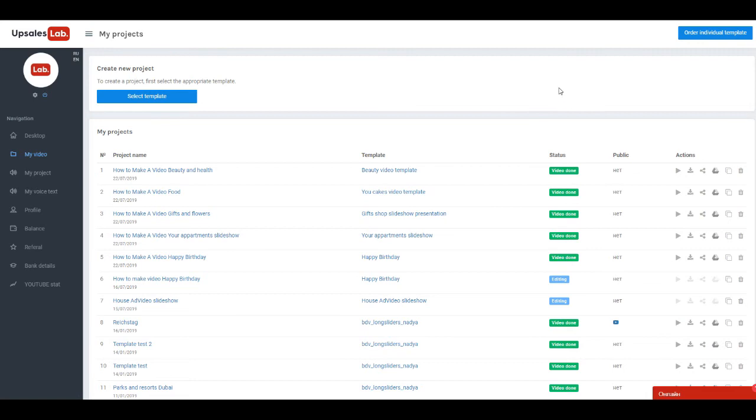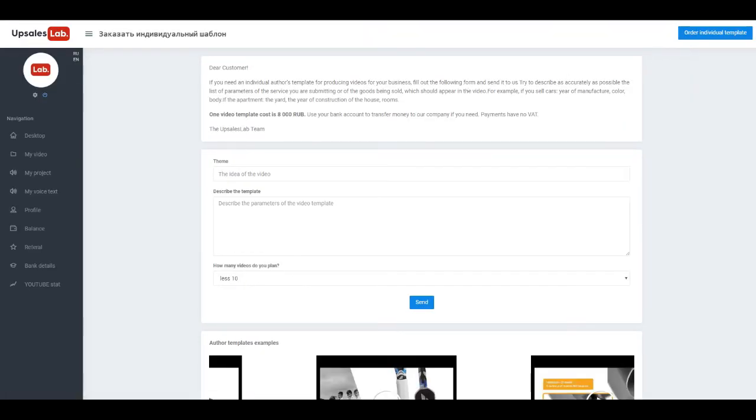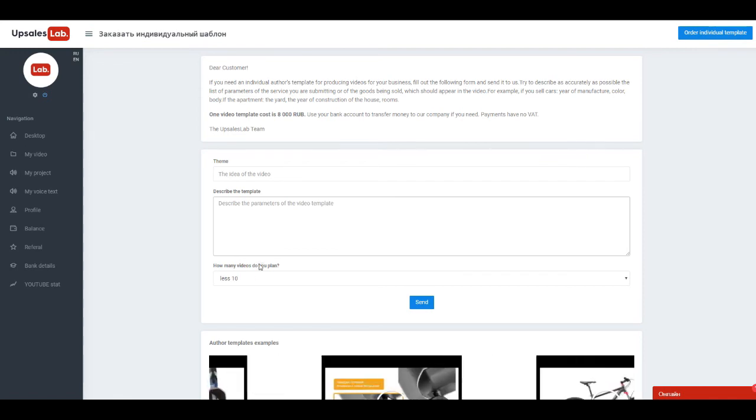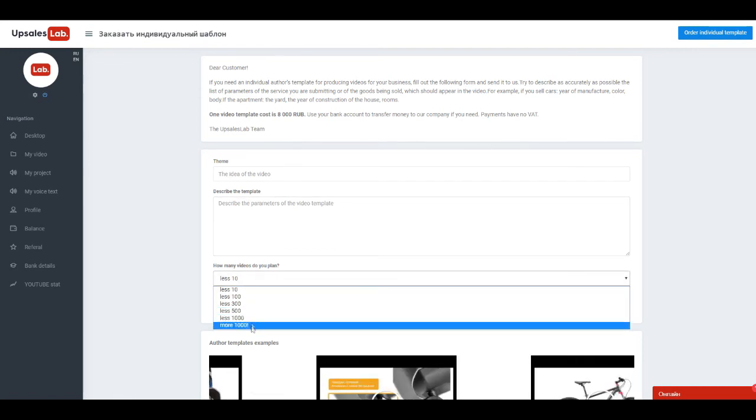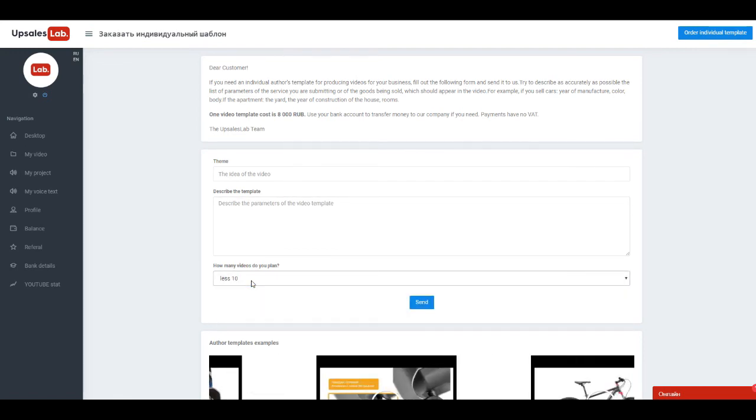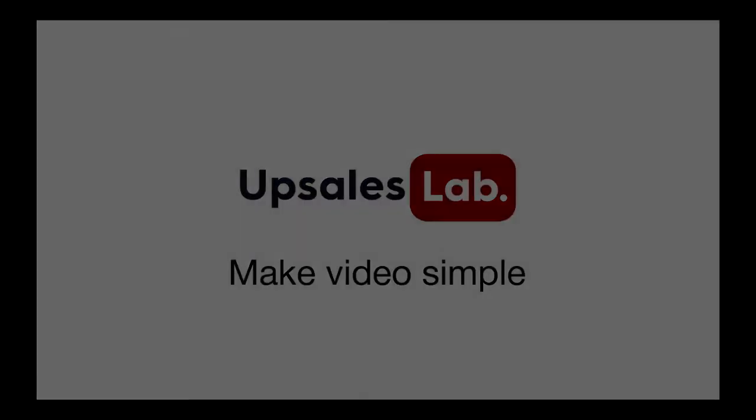Create a video on Service UpSalesLab, it's simple. Did not find a suitable template? You can order an individual by sending a special form. Make video simple. If in process of creating a video you have any questions, just ask them to our experts.